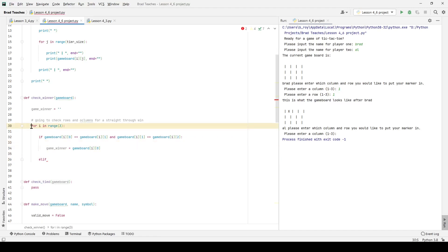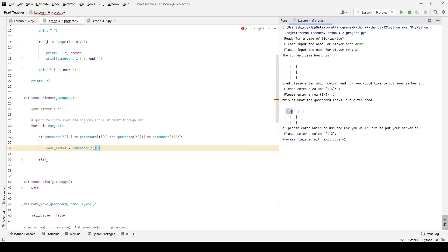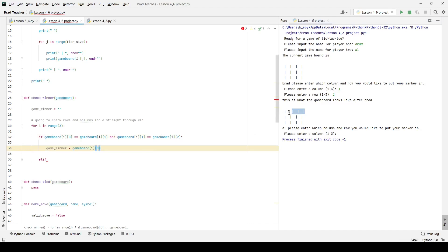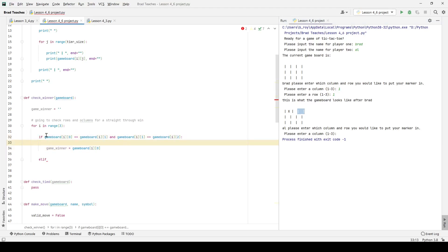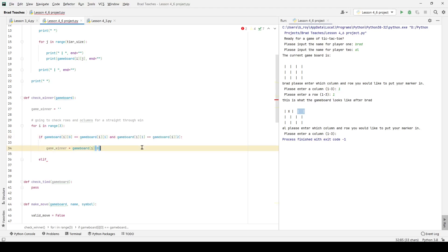Let me explain this. The for loop goes from i = 0, 1, 2. On i = 0, this if statement checks game_board[0][0], game_board[0][1], and game_board[0][2]. So I'm saying if game_board[0][0] equals game_board[0][1], and game_board[0][1] equals game_board[0][2], that means all three in that row are the same — that's a win. I don't need to check all three explicitly because if the first two are equal and the second two are equal, by definition all three are the same. That lets me get away with just those two conditions.